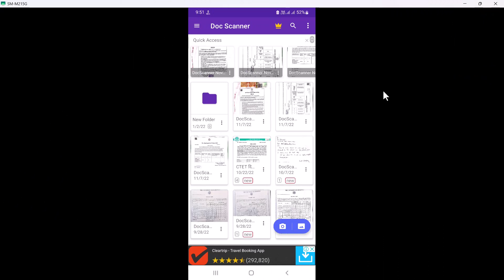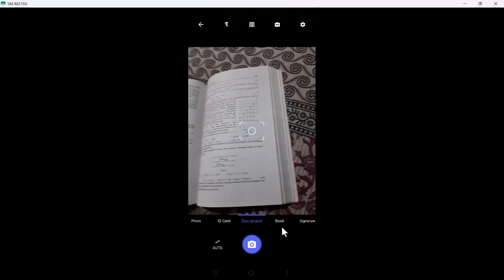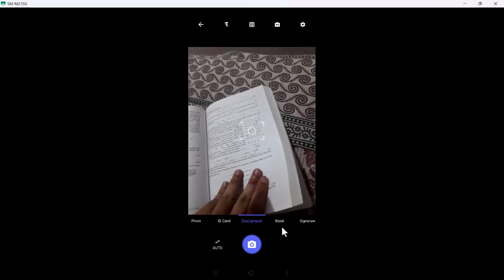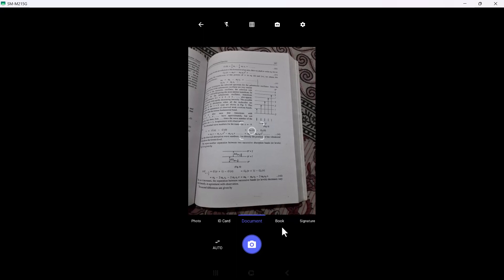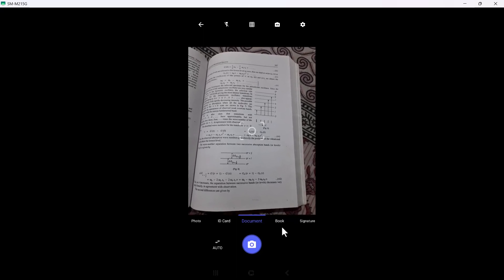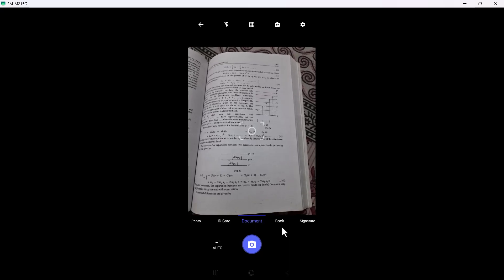Now I'll show you how to scan a document and edit that scan. You can see there is a camera button and a gallery button. If you already have an image in your gallery, click the gallery button to add it and make PDFs. If you want to take new pictures, click the camera icon. I'm scanning one page of a book — it's in a tilted view, but no problem, Doc Scanner will adjust it automatically. Doc Scanner automatically detects a boundary.